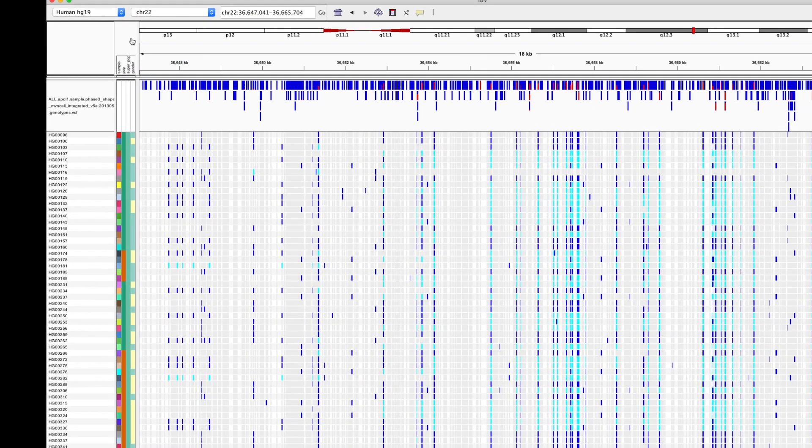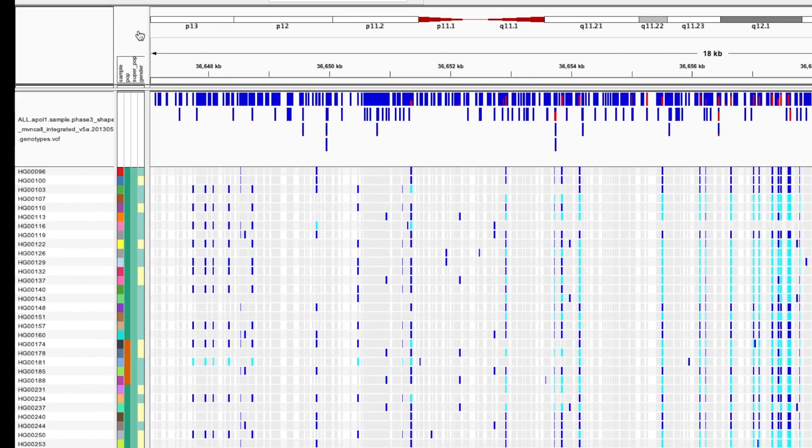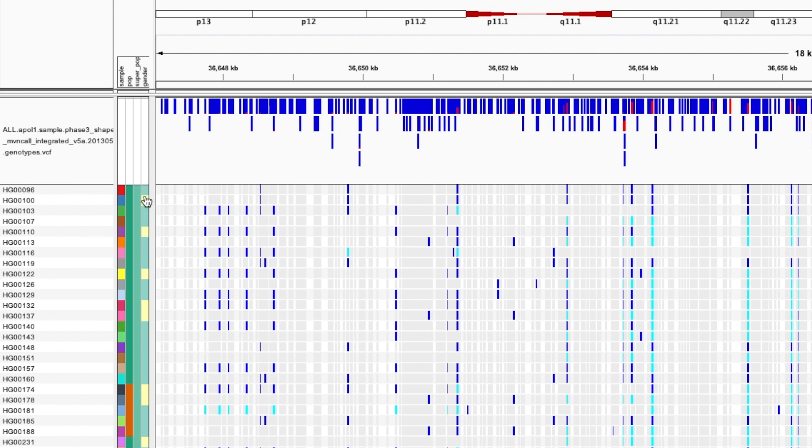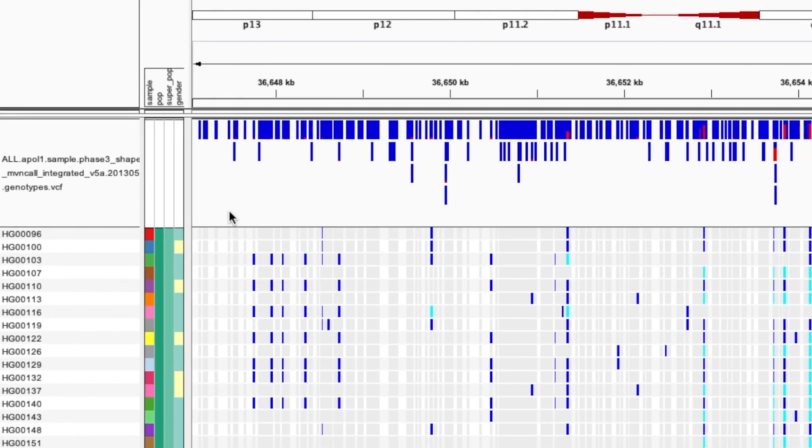Awesome. Now we can see the population, superpopulation and gender of all of our samples. If we hover over the annotations, we can see the values the colors correspond to.